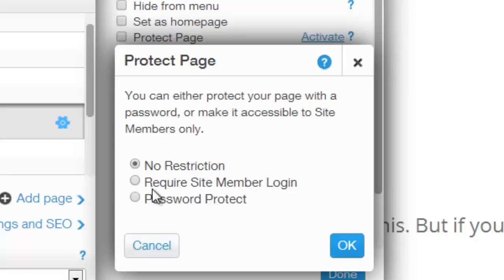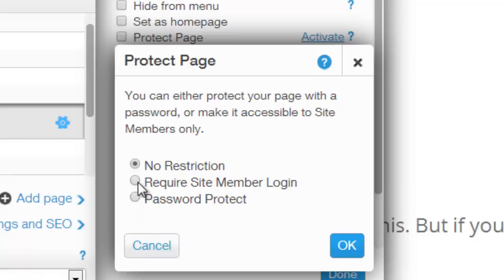Once you click protect page, this little pop-up will come up and it'll be no restriction, require site member login, or password protect.